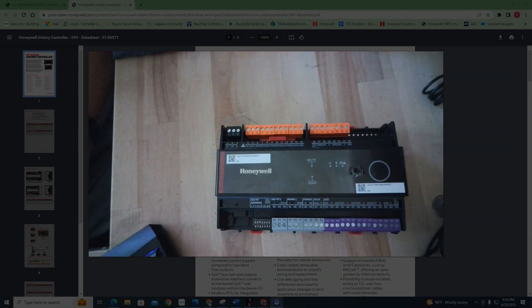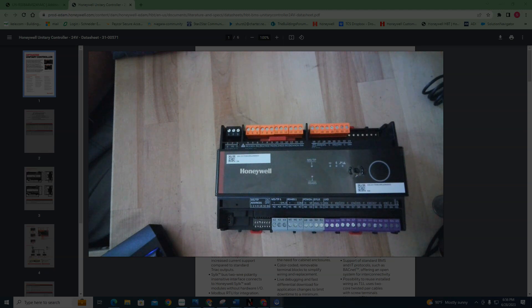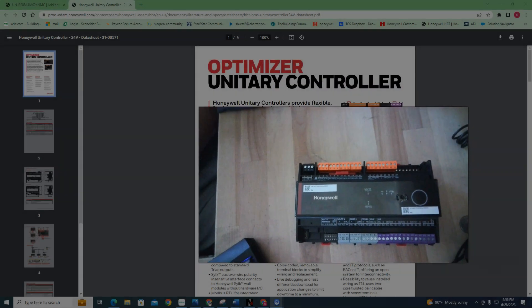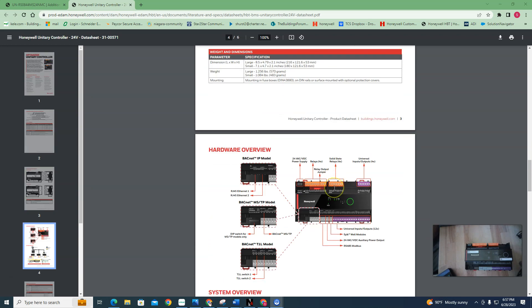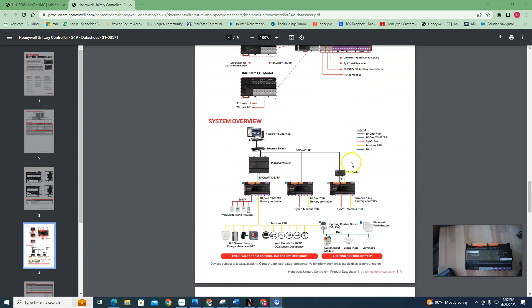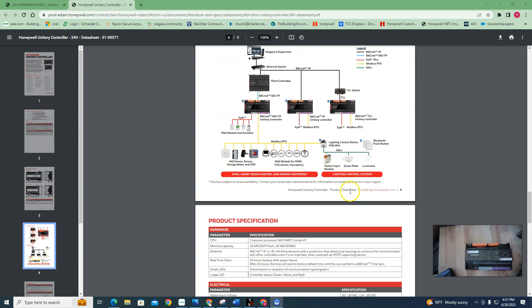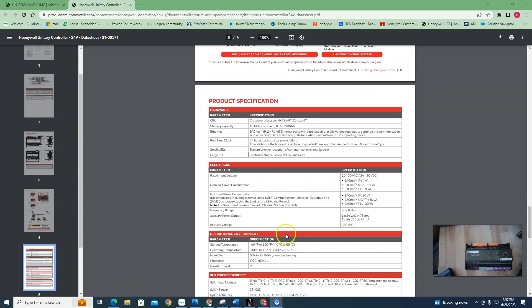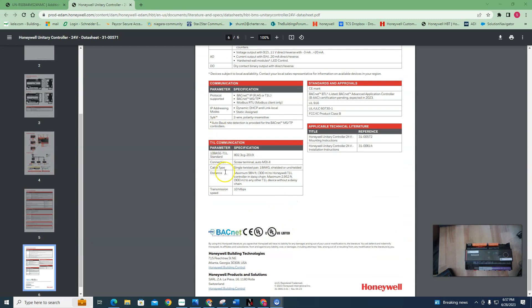The one I have in front of me here is the small version MSTP. These come in small and large, MSTP or IP, or what they're calling T1L. T1L is something new that Honeywell has out this year. I'll show you a little diagram of it. It's basically to replace lawn. You have this T1L switch that they make and you do BACnet to that, and then it's a two-wire connection to all the controllers downstream of it, making it a fast protocol.